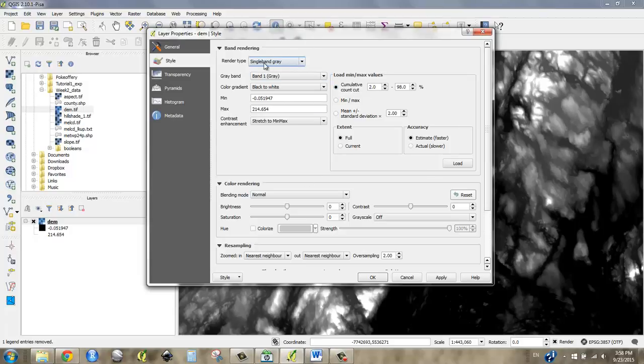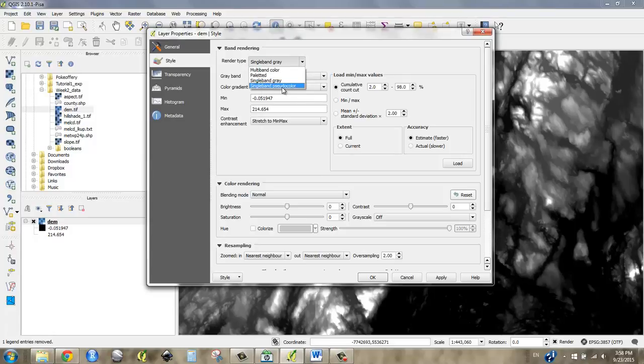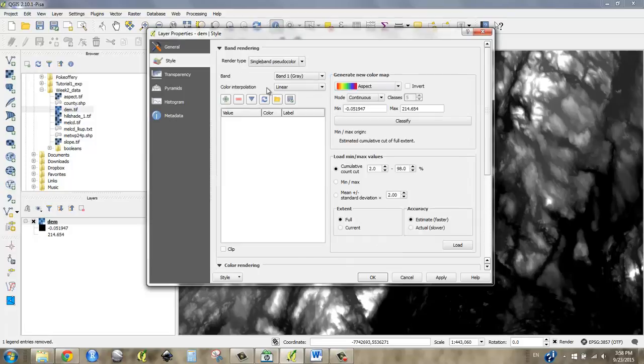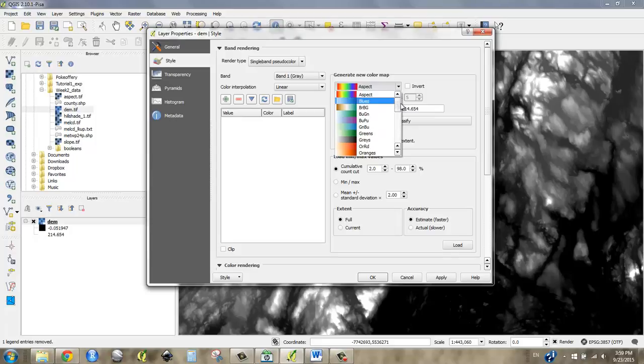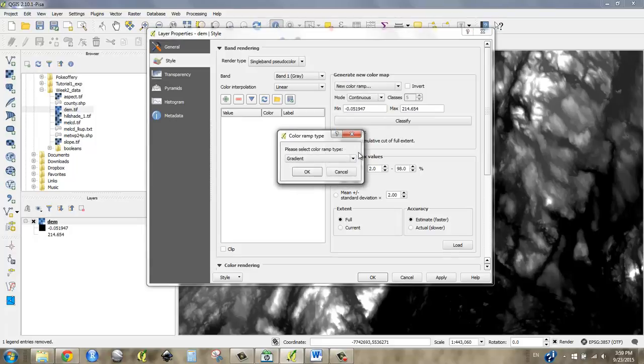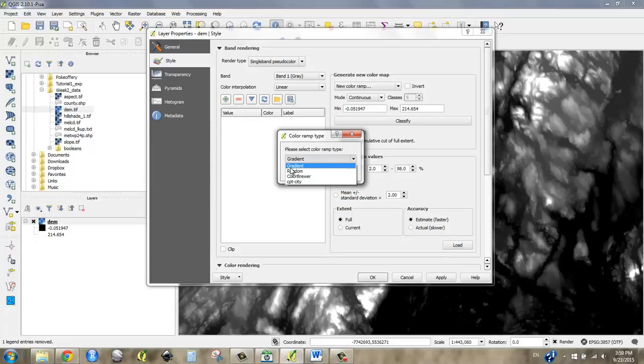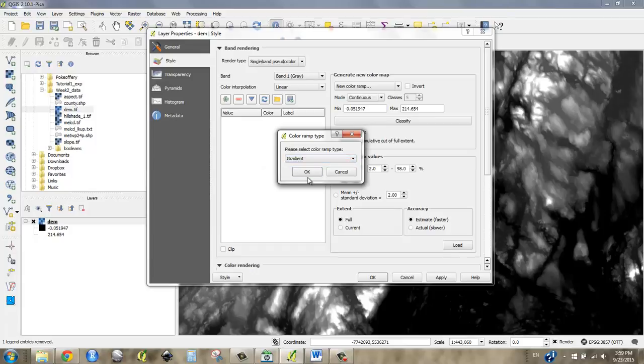Right now we've got a single band gray, but what we really want is a single band pseudo color and it just means that we're going to stretch color values across these pixels. So go to single band pseudo color and right now I've got my aspect color scheme up, but I think what I want to do is I'm going to go down here and make a new color ramp and I'm going to, it's going to be a gradient. I don't want to use any of these other things.